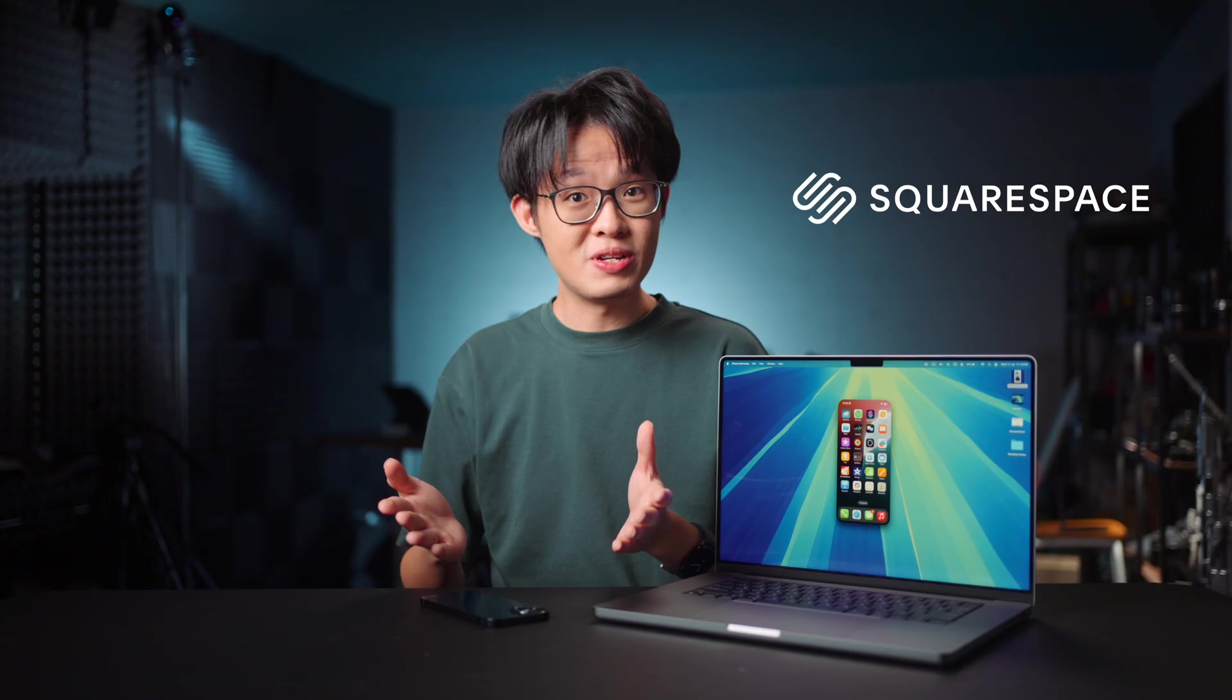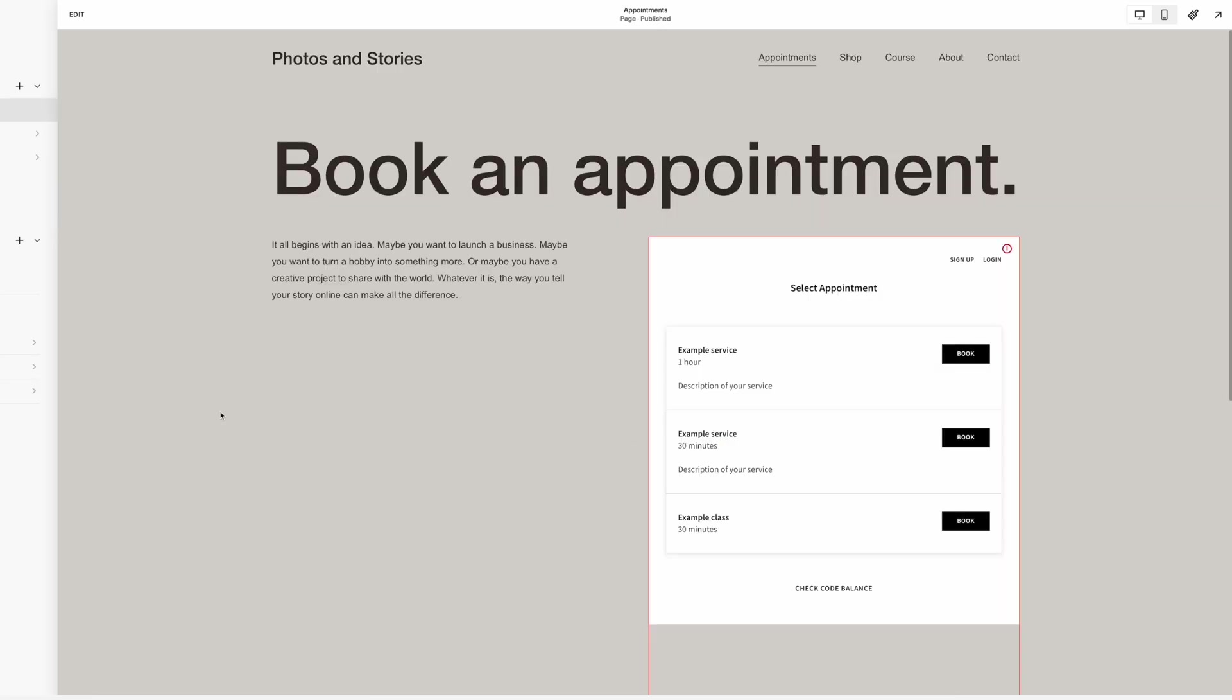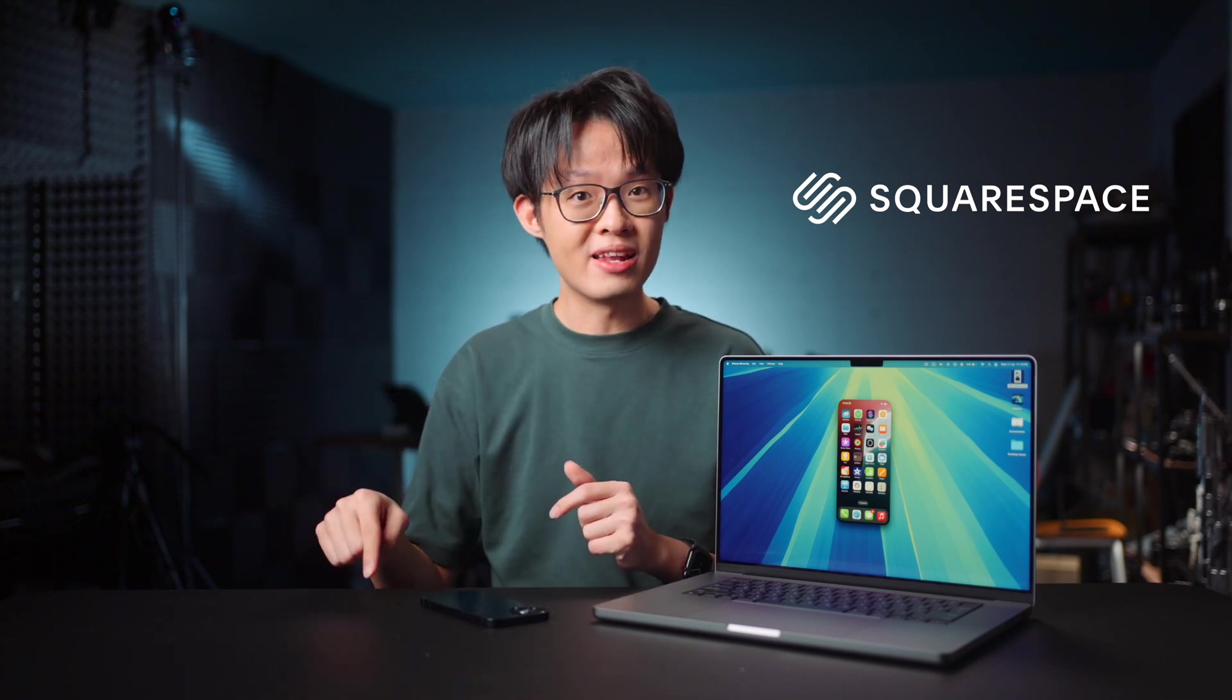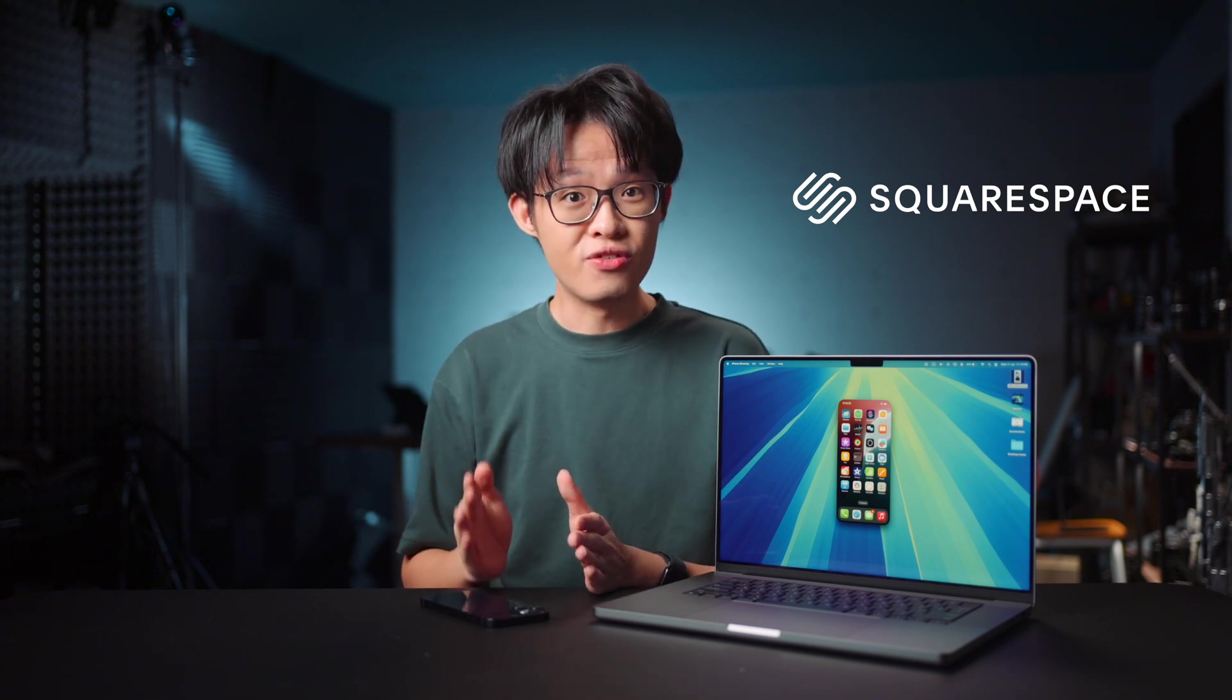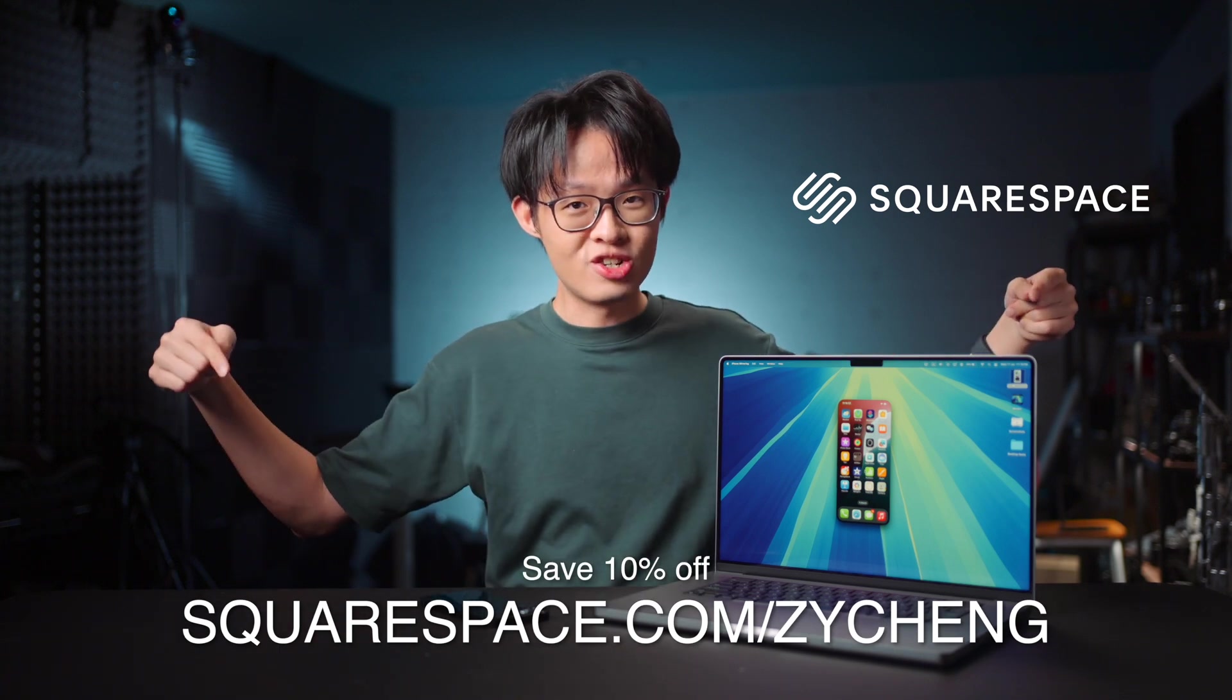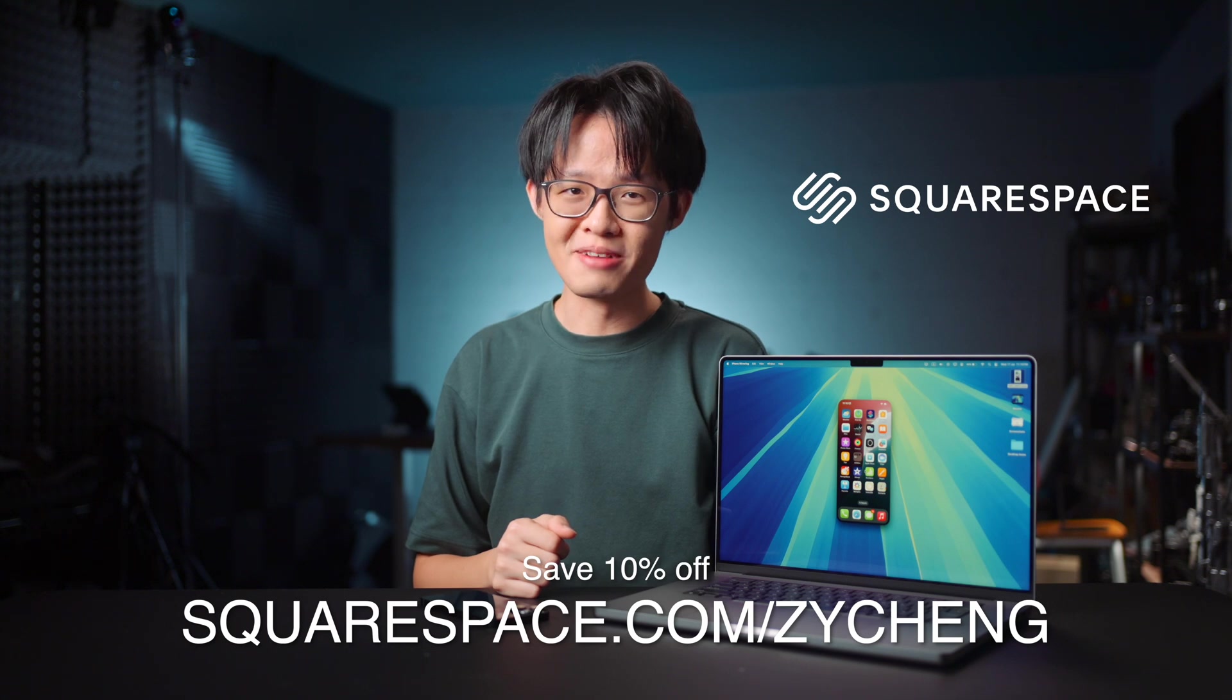With your Squarespace websites you can sell anything from products to content to time. Payments are flexible and seamless for your customers, letting you accept credit cards, accounts, PayPal, and Apple Pay, or even offer the option to pay later using Afterpay and Clearpay in eligible countries. Head on over to Squarespace.com for a free trial, and when you're ready to launch, go to Squarespace.com slash ZY Cheng to save 10% off your first purchase of a website or domain.